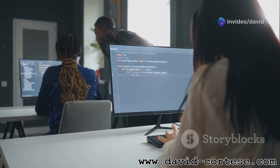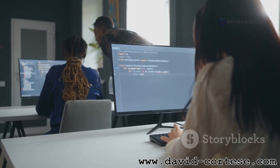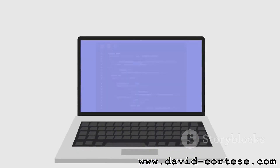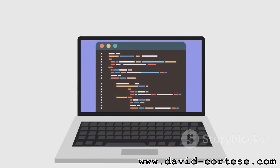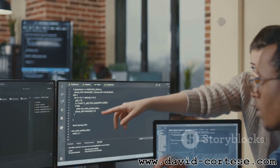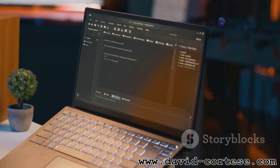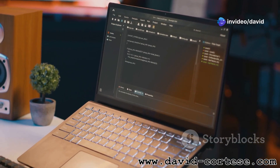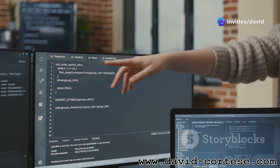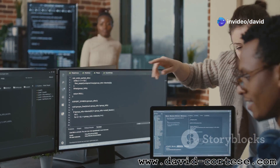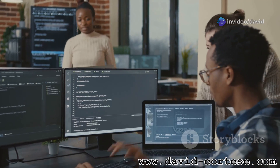Then comes the design and style — CSS. Finally, you add interactivity to make the website come alive — JavaScript. Don't worry if these terms sound unfamiliar. We'll explore each of them in detail. By the end of this essay, you'll understand the roles they play in web development.